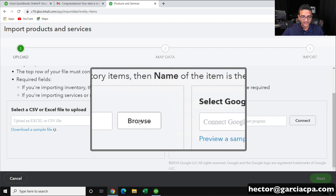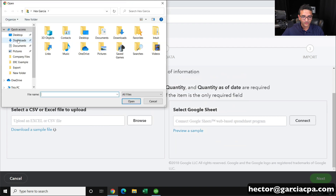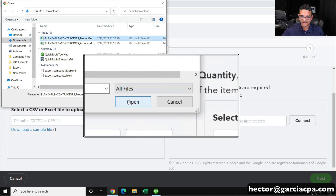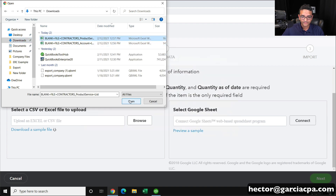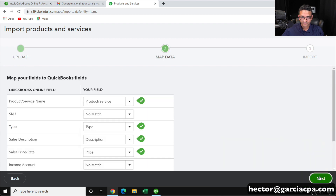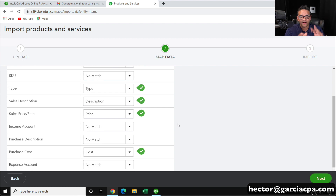I'll click on Browse, go to my file where my products and services is, click on Open, and then click on Next. Now it's going to ask me to map what we have. That spreadsheet wasn't as complete as maybe we wanted — I'll discuss that in a second.